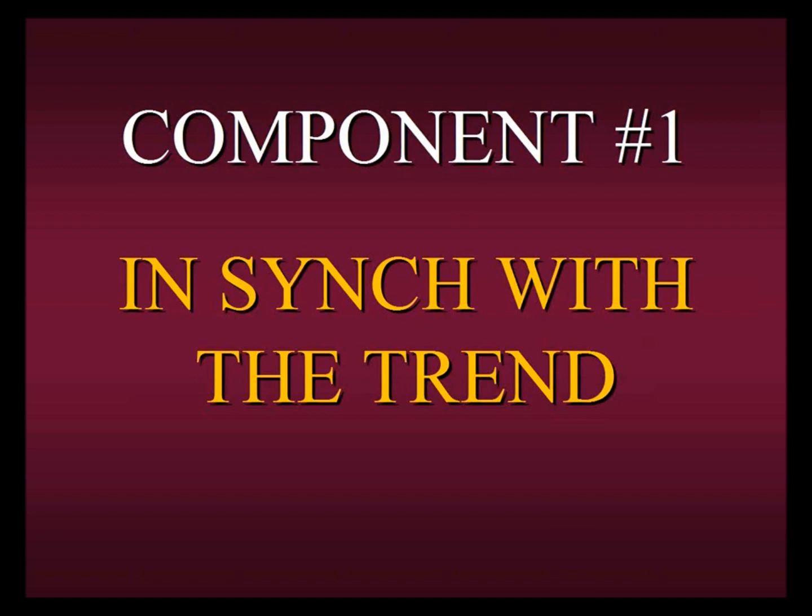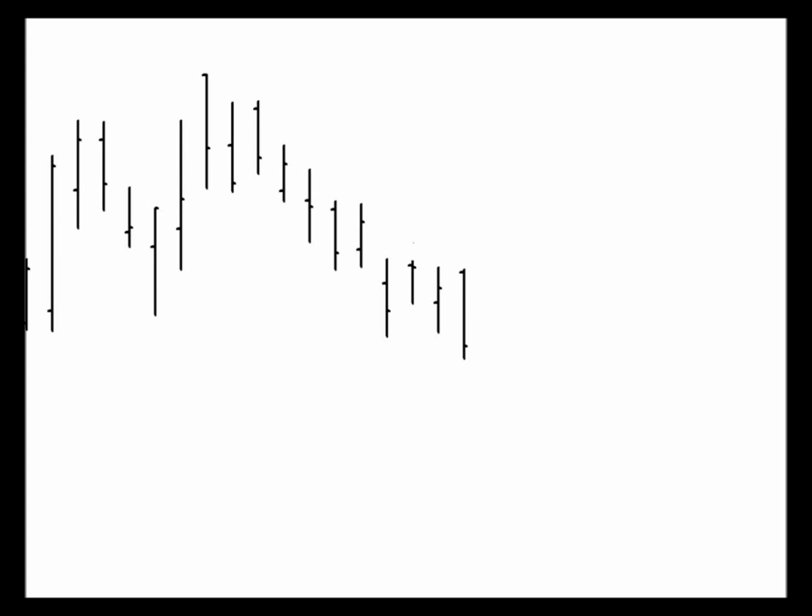One person's uptrend could be another person's downtrend. There are a million and one ways to discern trend. But at Specialist Trading, we try to keep things as simple as possible. So let me show you what we feel is the simplest way, as well as the most powerful way, to find out what the trend is. Here we have a chart, and we purposely blotted out what it is because we want you to see that this concept will apply in any market in any time frame.